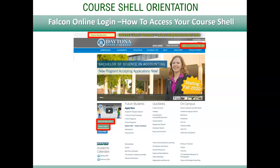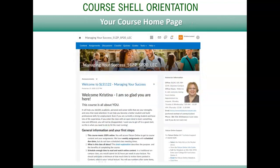Chrome is the recommended browser to enable all of the features and tools in Falcon Online. After logging into Falcon Online and selecting a class from the tiles in My Courses, you get to the course shell.